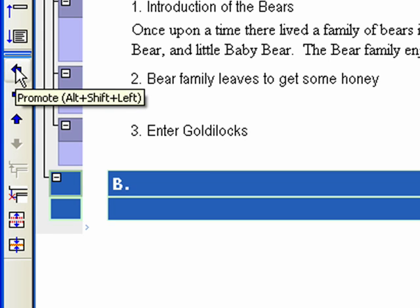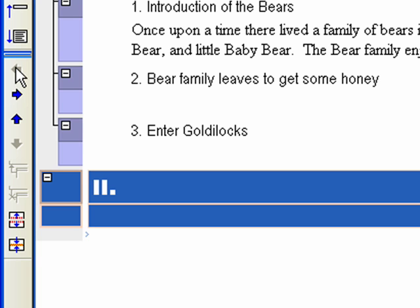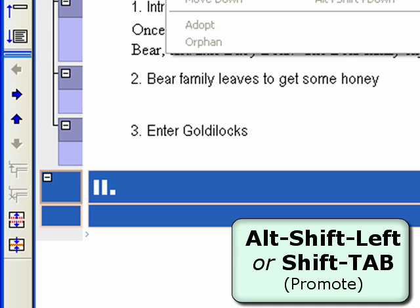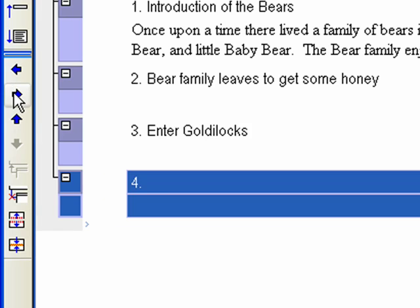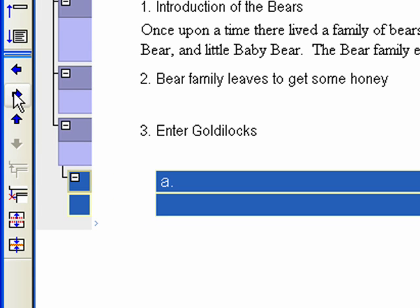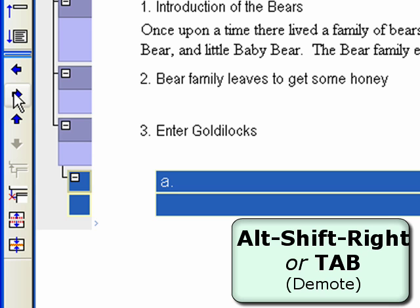Select the new event B and hit the Promote button on the left toolbar. Notice how easy it was to promote the event to a different level, Level 2. There is a keyboard shortcut: Alt+Shift+Left Arrow or Shift+Tab, depending on the Outline 4D options. Select event 2 and hit the Demote button on the left toolbar three times. Notice how easy it was to demote the event to a different level, which is now automatically a subtopic of the previous event. The keyboard shortcut for demote is Alt+Shift+Right Arrow or Tab, if set under Tools > Outline 4D Options.